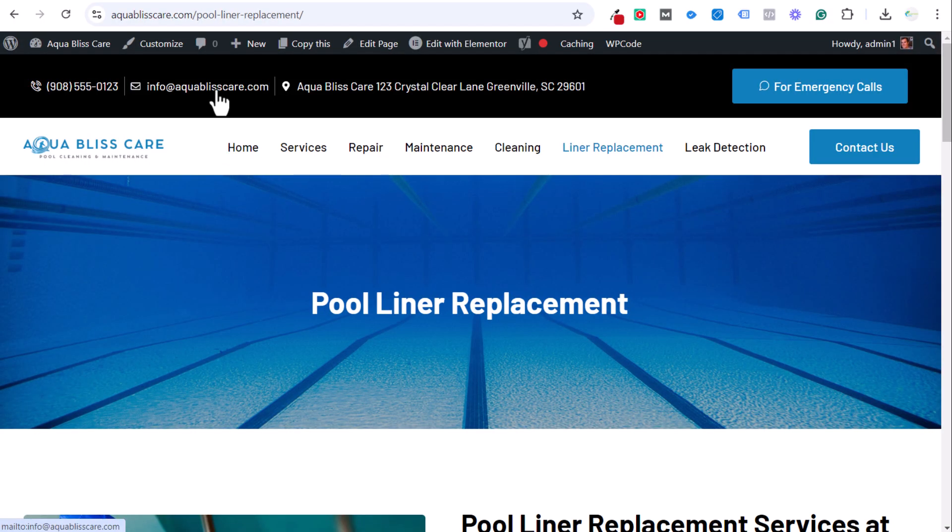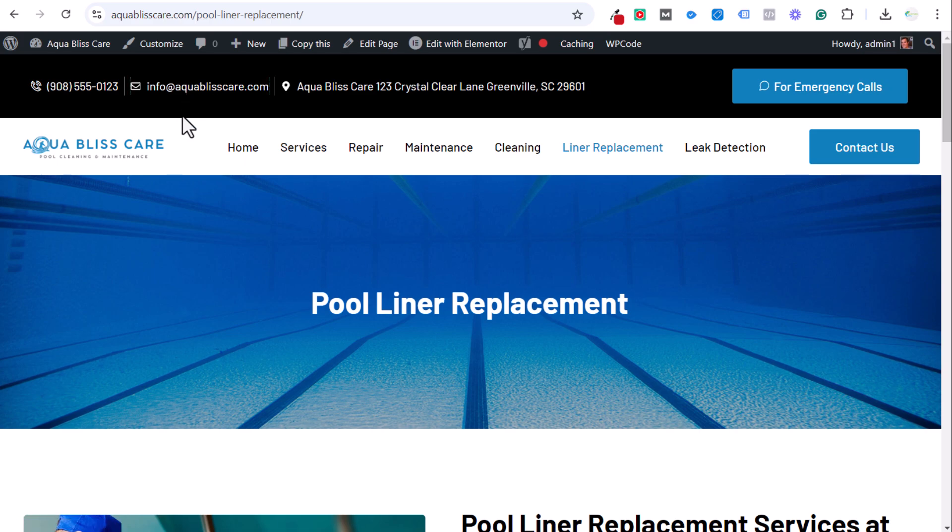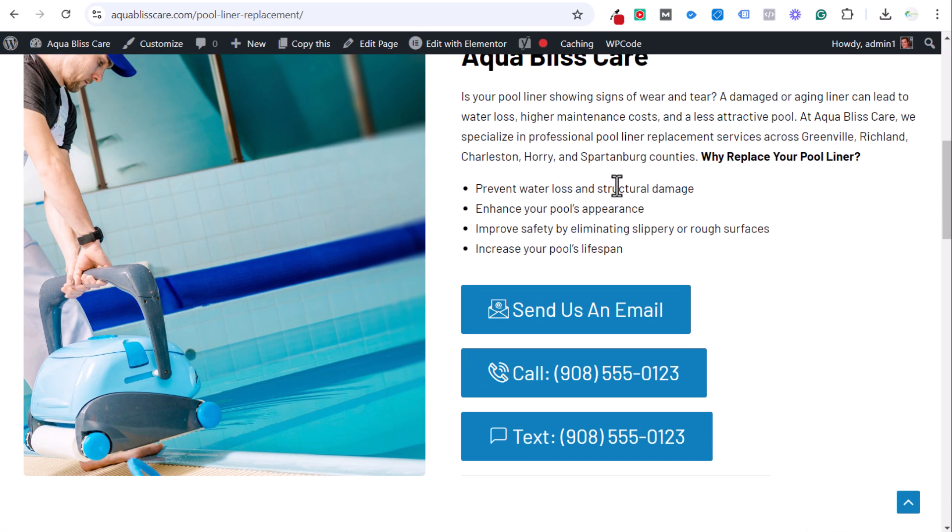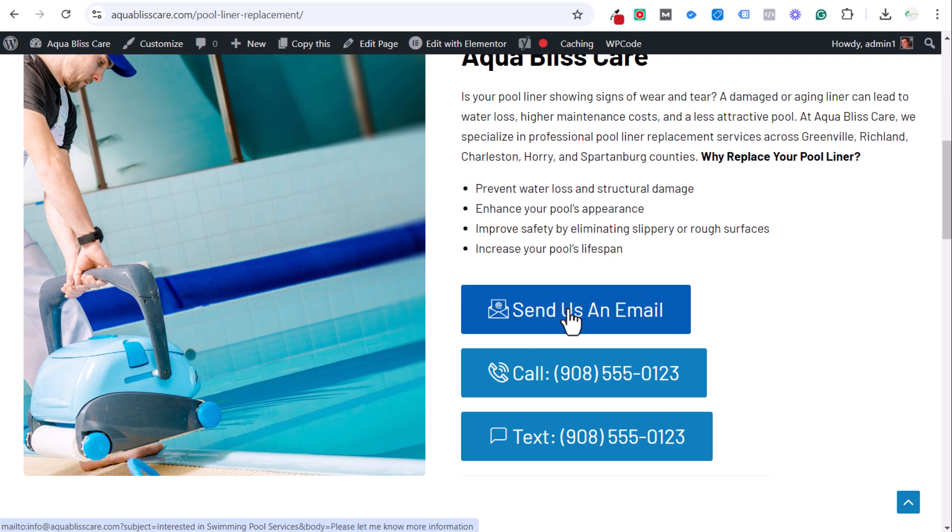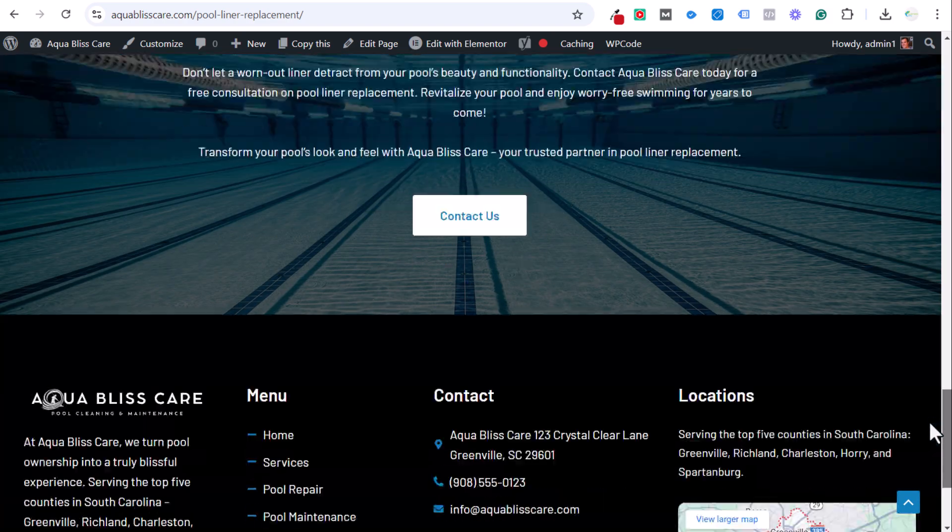Today I'm going over how to track if somebody sends you an email. If you're using a mailto email link, you can see I have one at the top here on my website. If we scroll down, I have a button here with a mailto link. And at the very bottom of my page, I also have one as well.